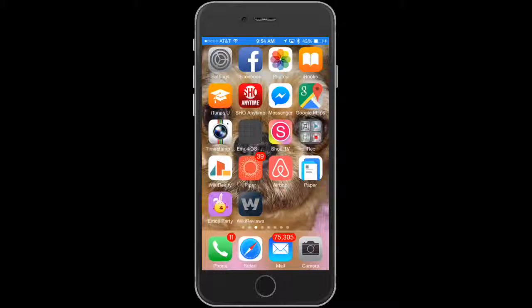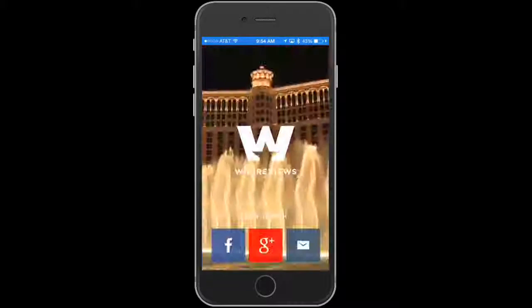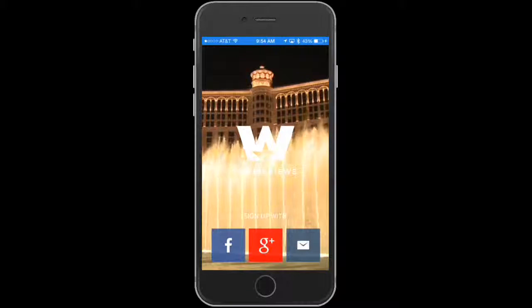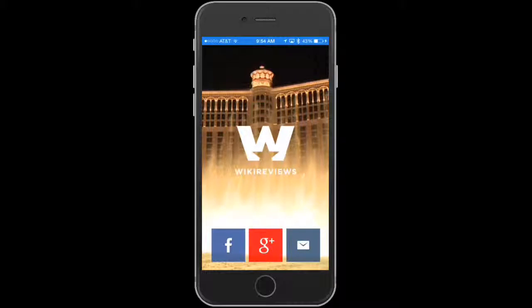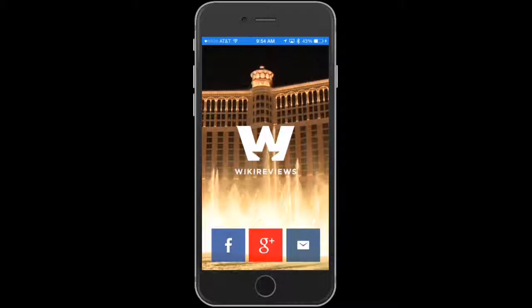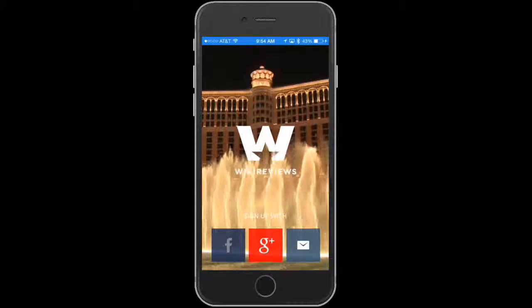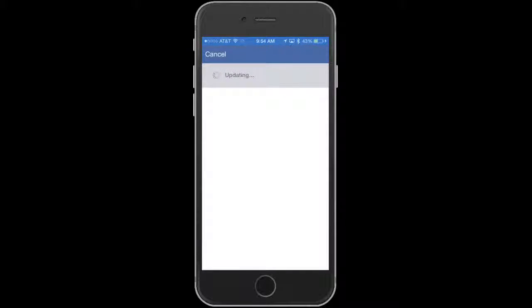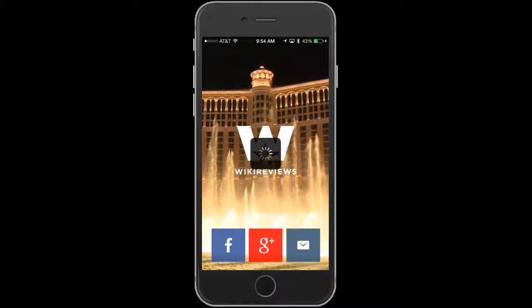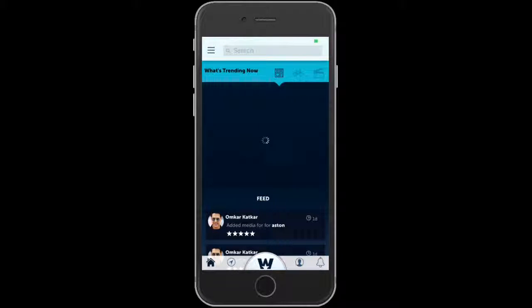I'm happy to show you the mobile app. You can see the Wiki Reviews icon on the bottom — the big W. Open this up and you'll see the same video playing as on the desktop, cycling through all those videos. You can log in with Facebook, Google Plus, or with email. We'll log in with Facebook.